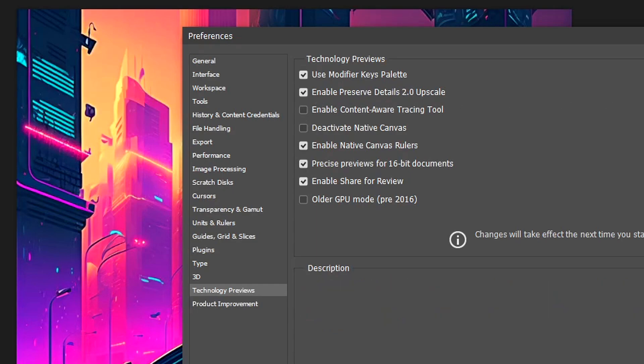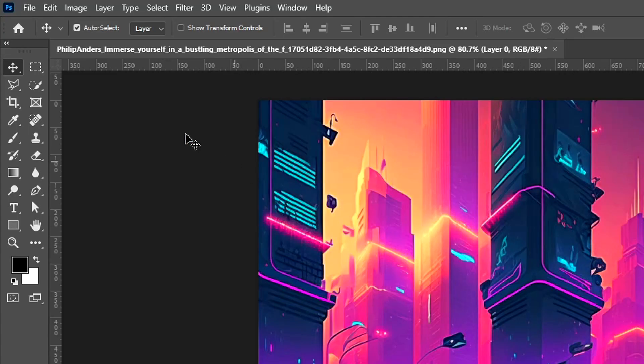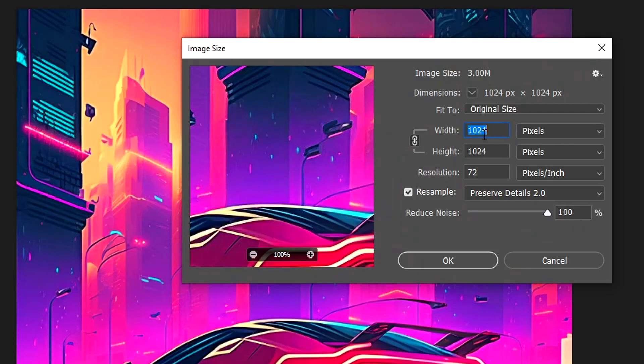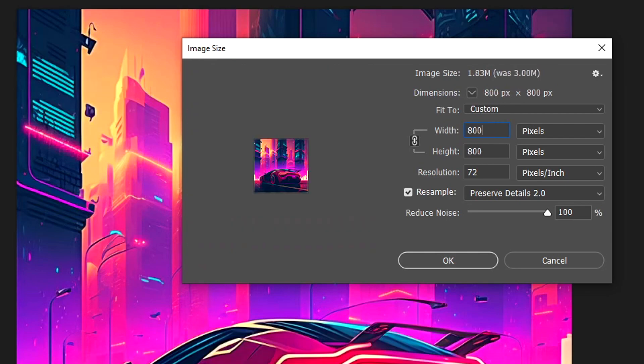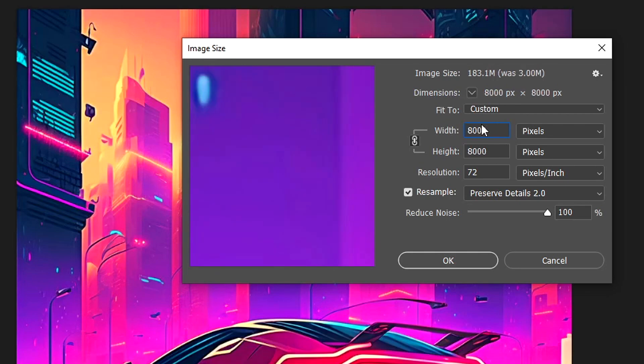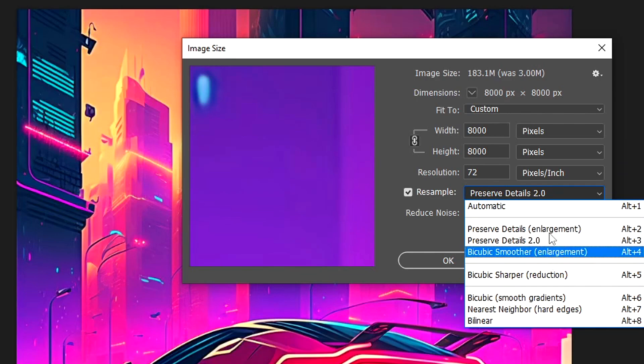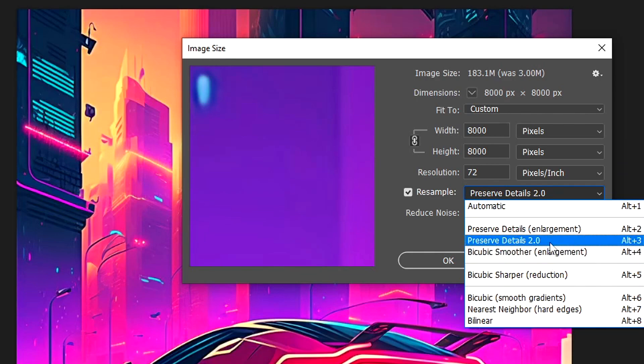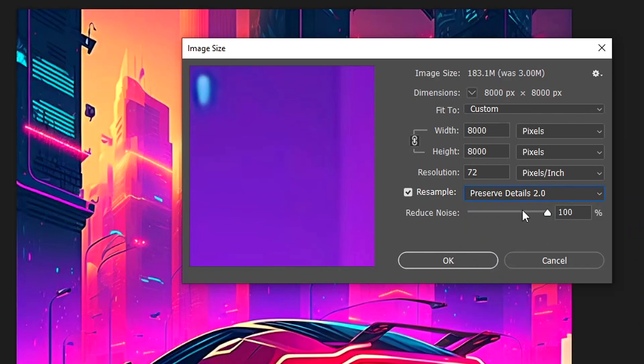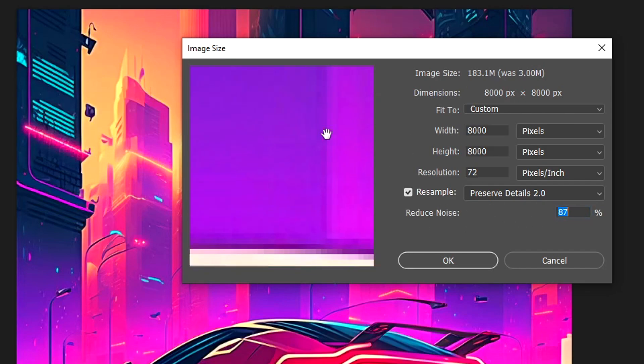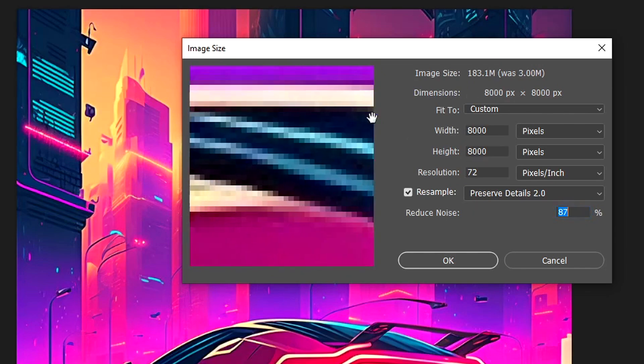Then head up to Image, click on Image Size, and now you can change the width right here to, for example, 8000 pixels. Make sure that the resample method right here is the Preserve Details 2.0, because a lot of these other options don't really work that well. And also make sure that the noise reduction is turned up quite high, because if it's lower, as you might be able to tell, the noise is quite high there and it does look fuzzy.